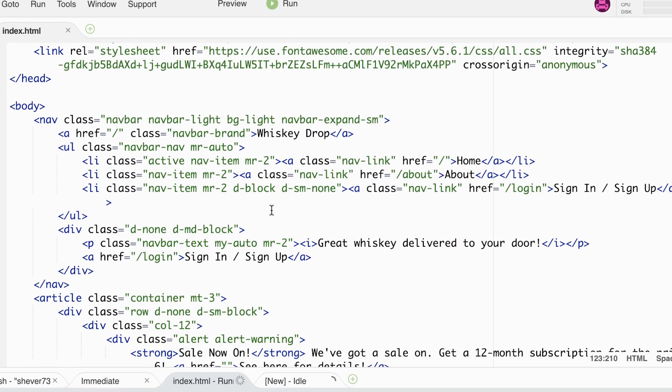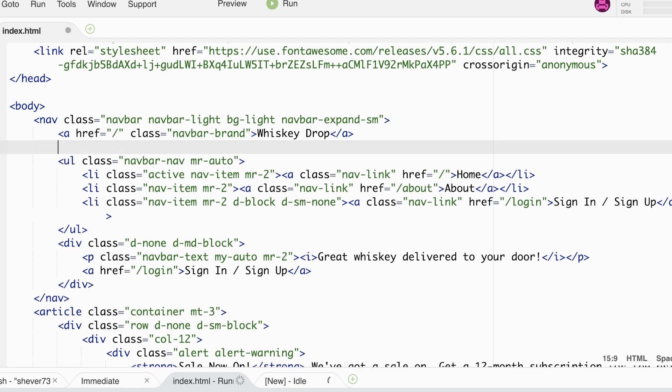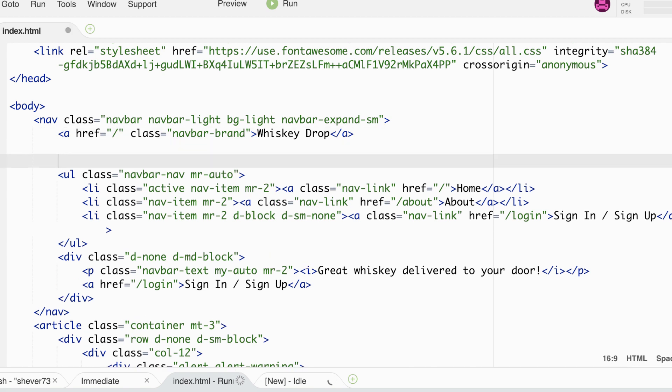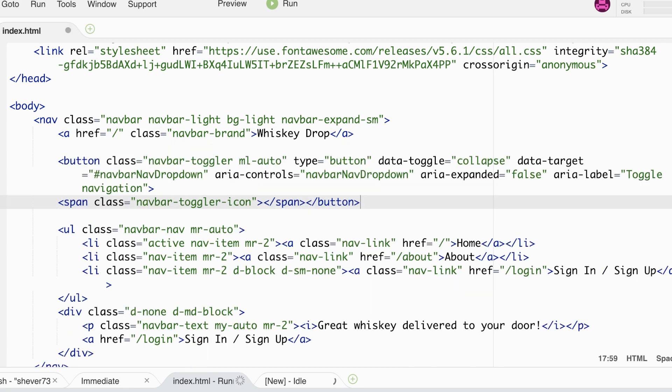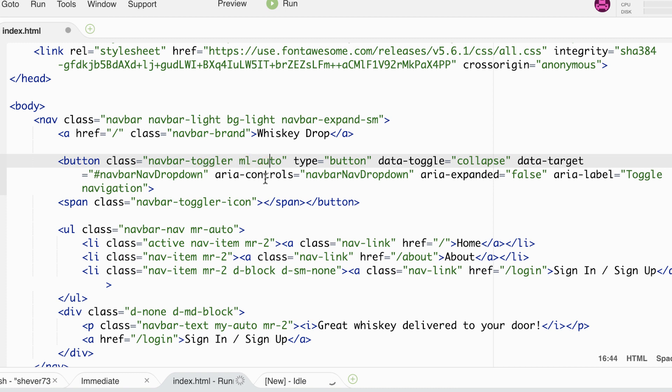Firstly I'm going to paste in the code and then we can talk through it and see what's happening. So we're adding a new button and giving that the class of navbar toggler. We're also giving it ml auto which will push it over to the right.